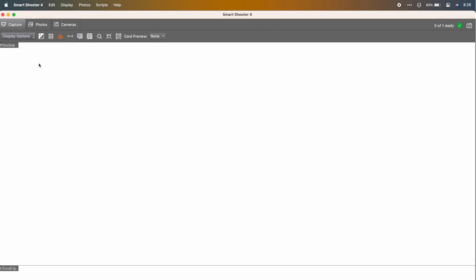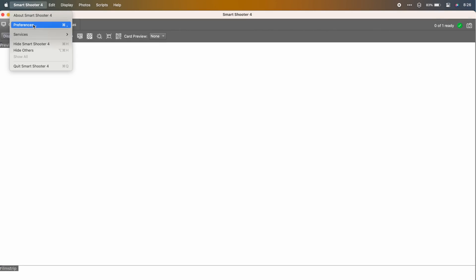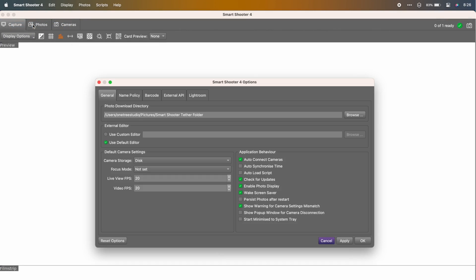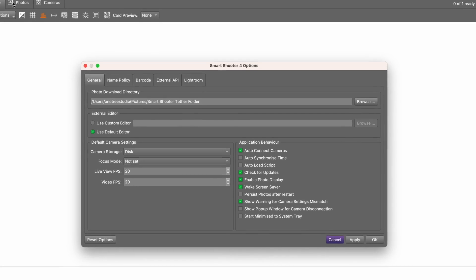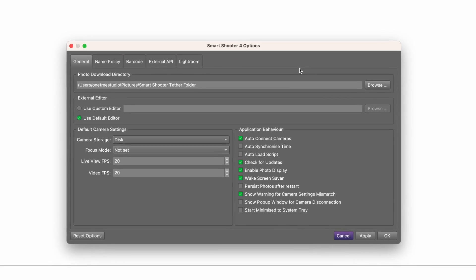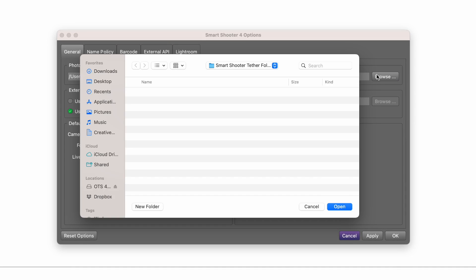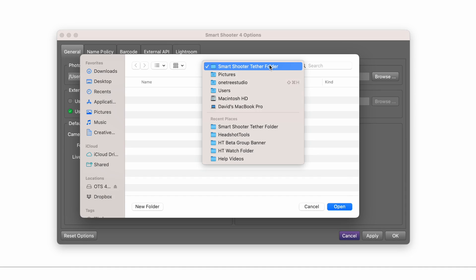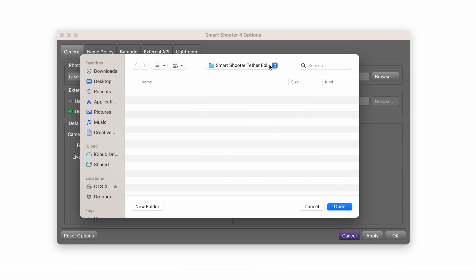Once Smart Shooter is installed, open the Preferences, also called Options. Under the General tab, choose what folder you want the images to first land in. Lightroom will then move these out into its own folder soon after.